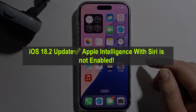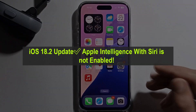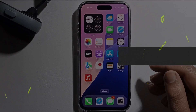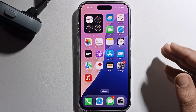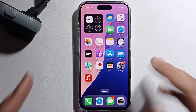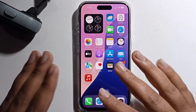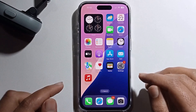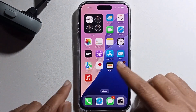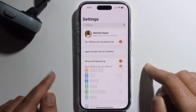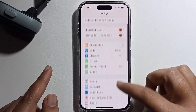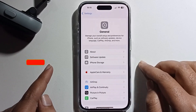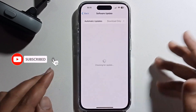Hello everyone, today I will show you Apple Intelligence with Siri is not enabled on iOS 18.2, so I will provide a full guide. Don't skip my video. First, open your iPhone Settings, click on General, and then Software Update.